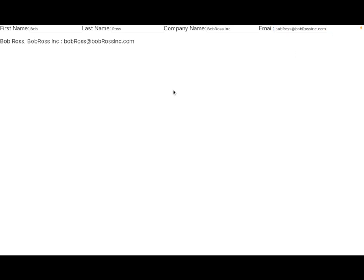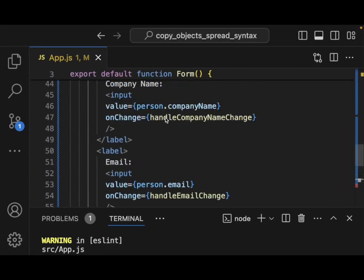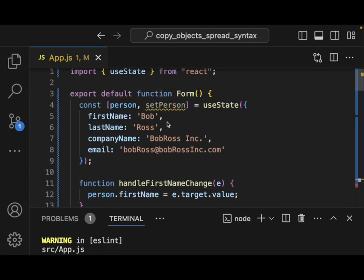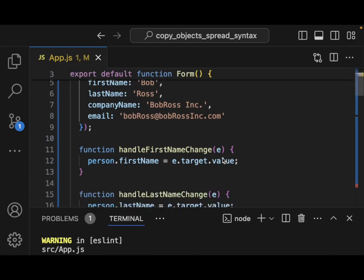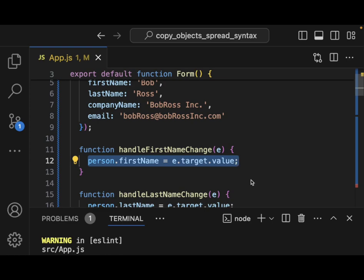One of the reasons we can't change the fields is that we never set up our setPerson call. We need to go on and add in setPerson, just like we did in the first example.